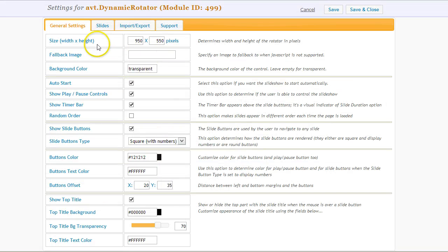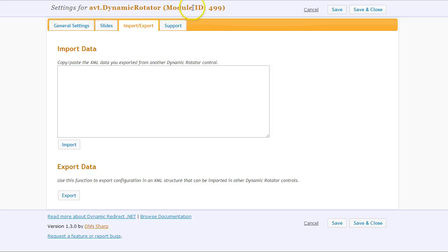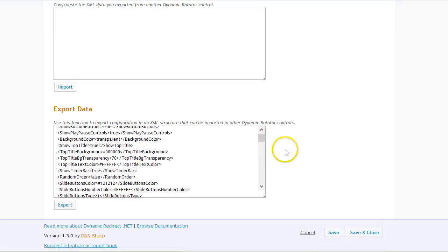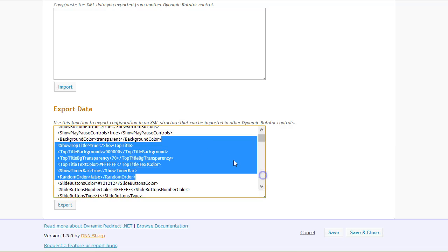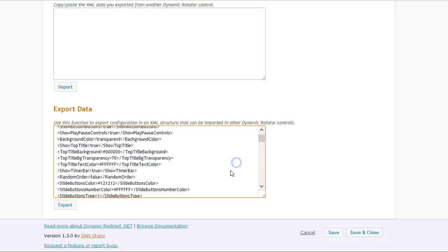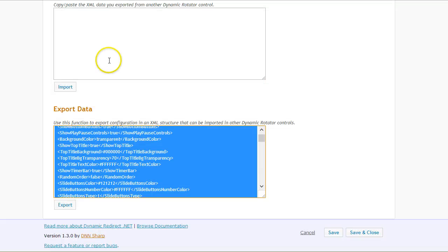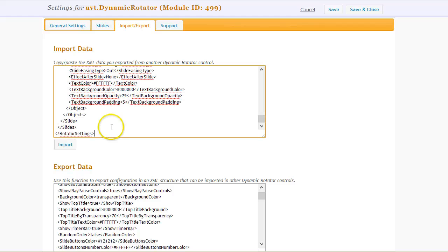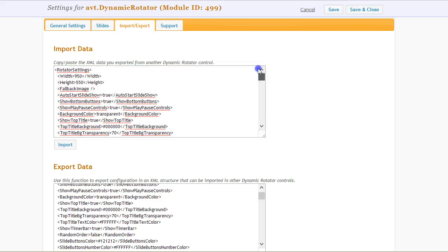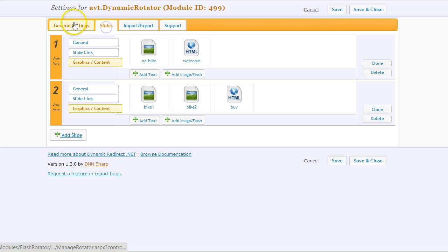Finally, there's an easy import and export function. You can export your settings as an XML and then import it to other rotators or on other sites or on the same site to quickly start from something. You can also use this for backup purposes and maybe a few others.